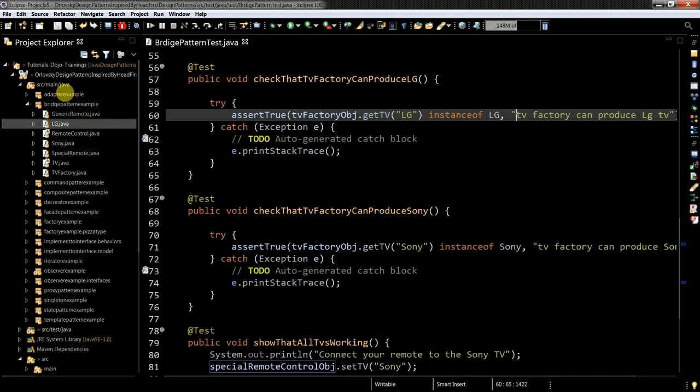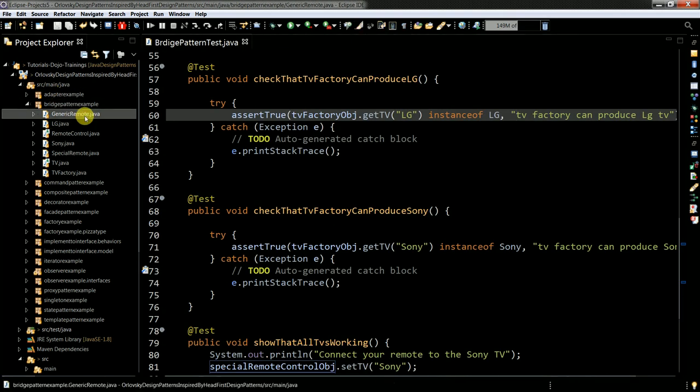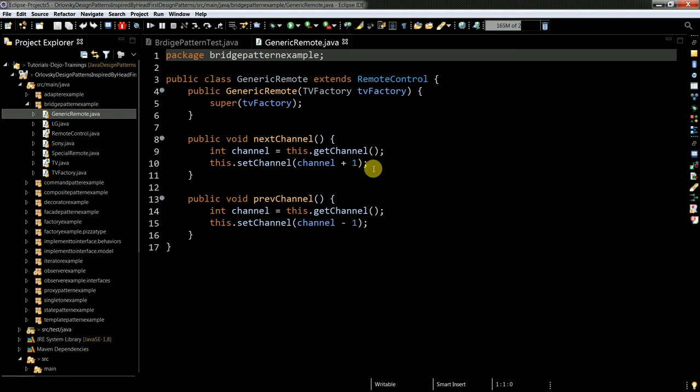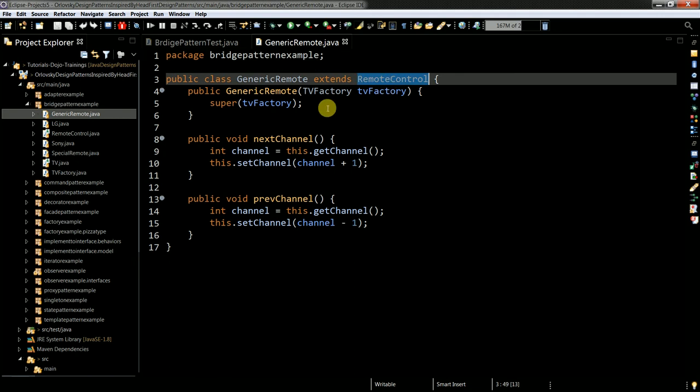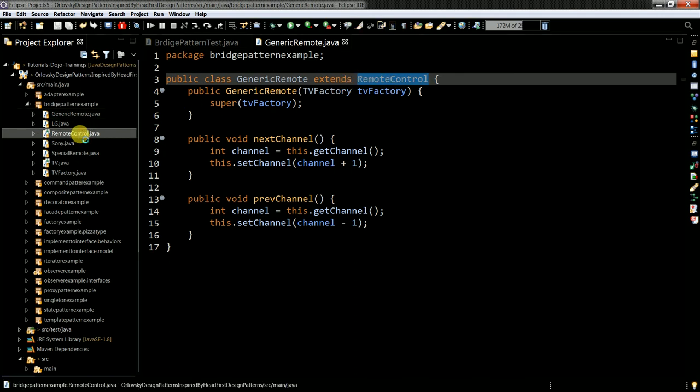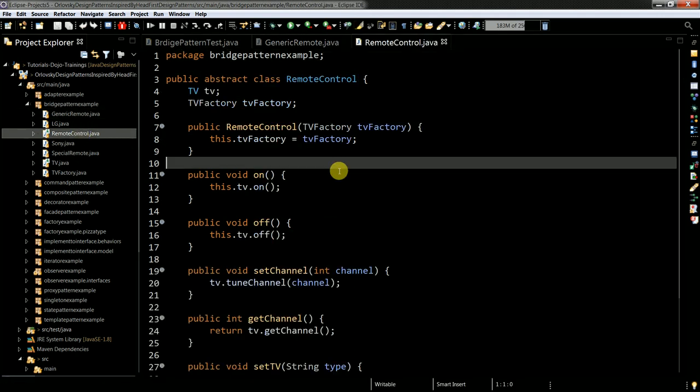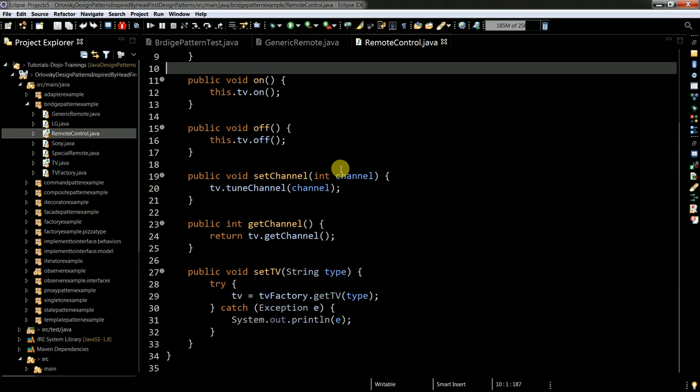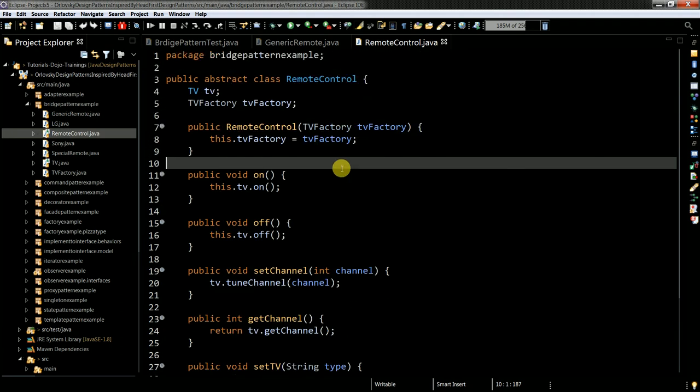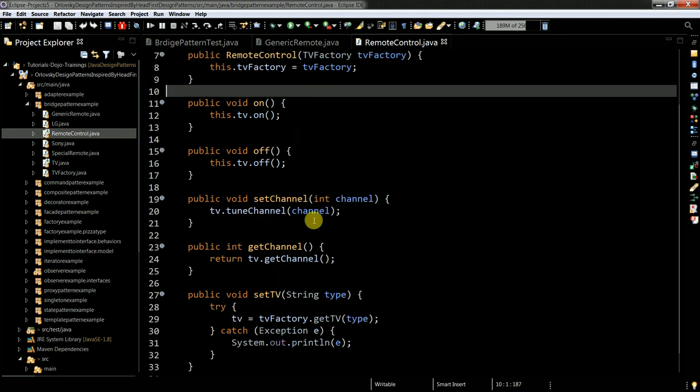Here I have my generic remote control. And basically remote control extends the abstract remote control, which kind of makes sure that if you inherited from the remote control, you need to implement these methods.